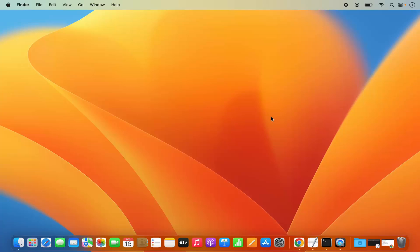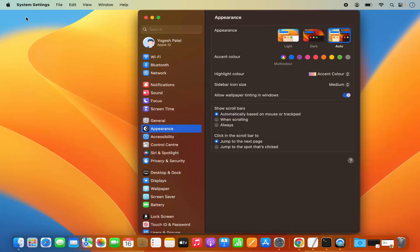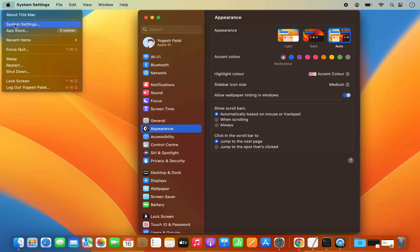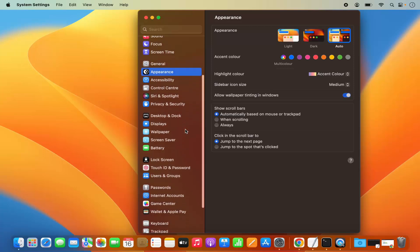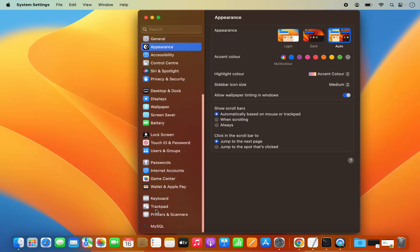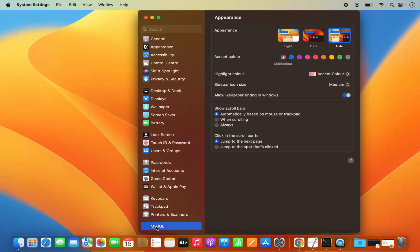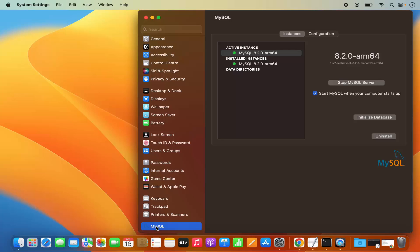MySQL server is already started. To verify this, you can click on the System Settings icon on the dock, or click the Apple logo and then click System Settings. When you scroll to the very bottom, you will see a new section with the name MySQL. Click on this MySQL section and here you will be able to see the status of your MySQL server instance. You can also stop your MySQL server from here.